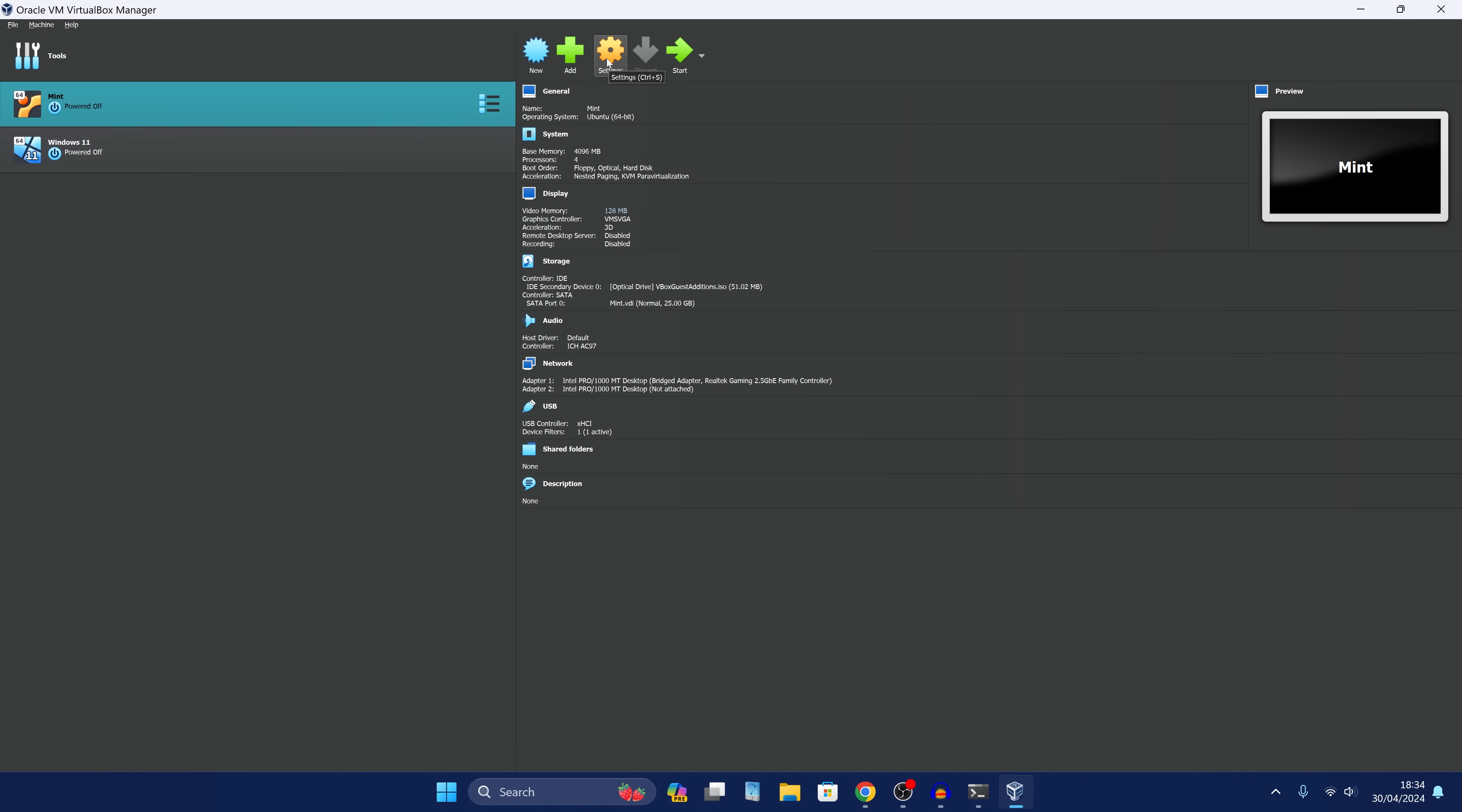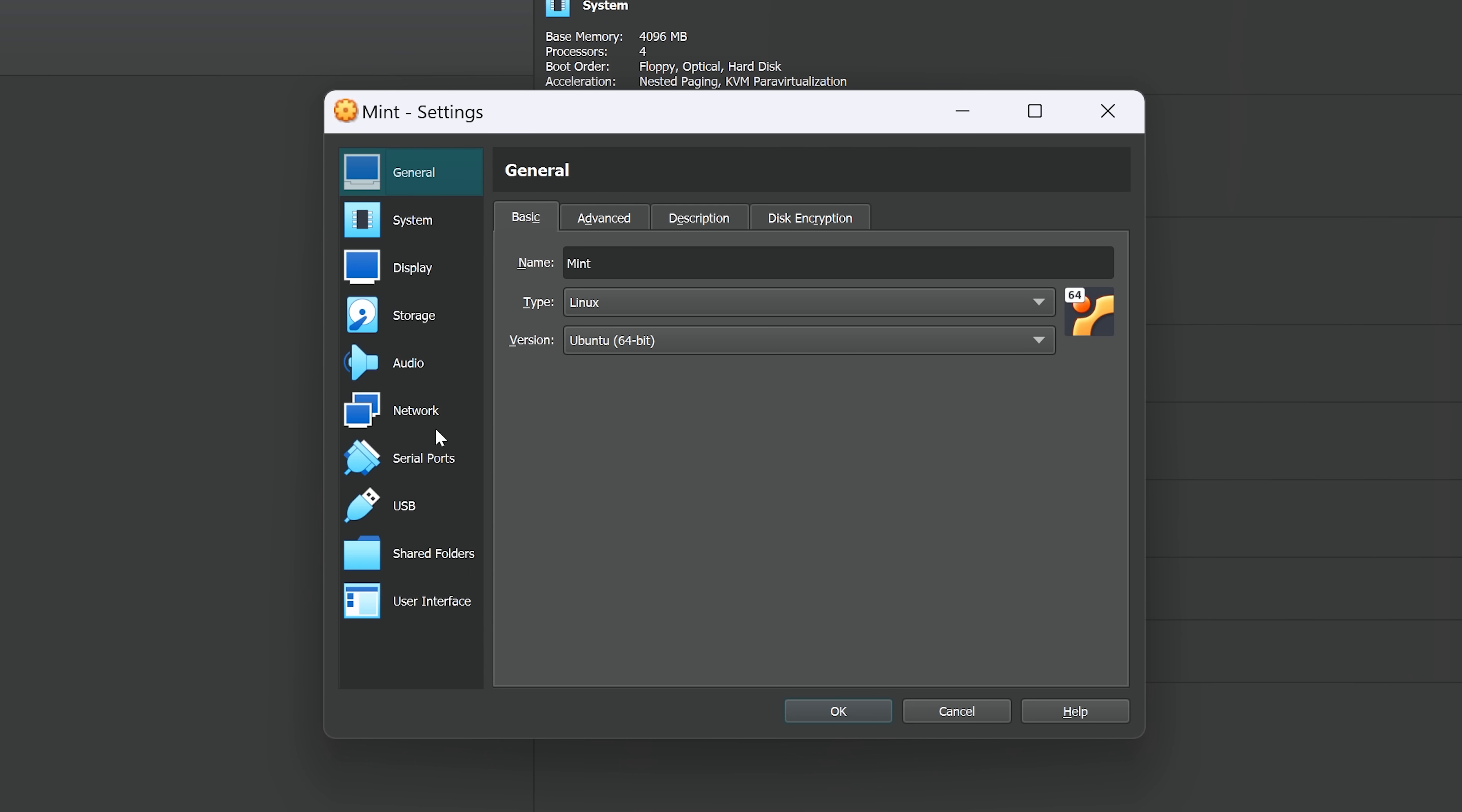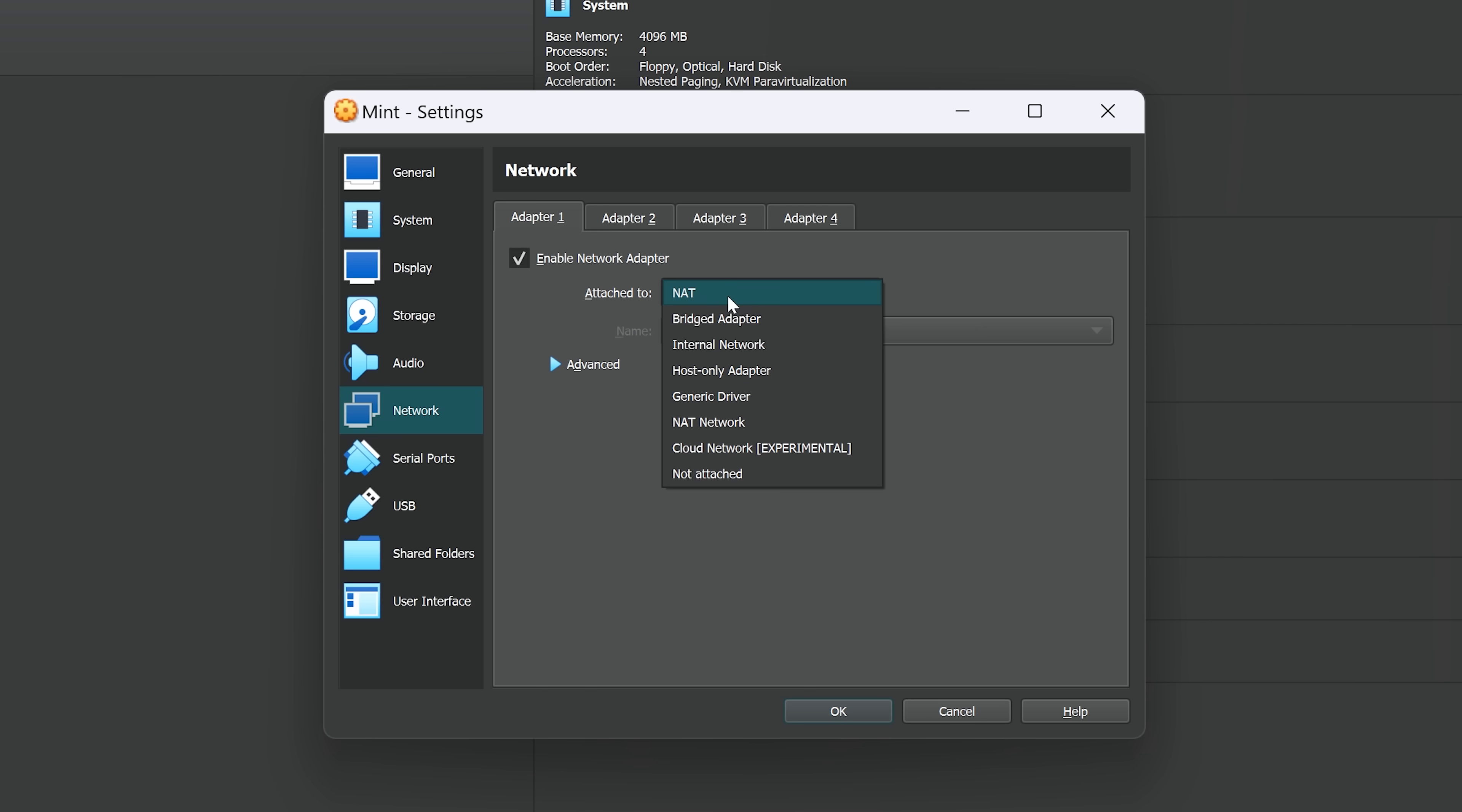You want to just go to your settings on that virtual machine, in my case for my Linux Mint installation. And then in the panel on the left, you want to head down to network. And then from network, we've got your network type, which by default will be probably on NAT, network address translation. You want to change that over to bridged adapter.